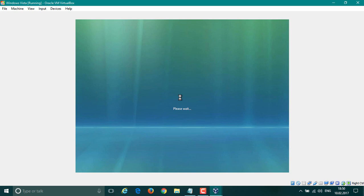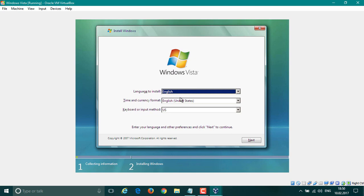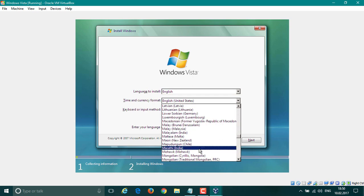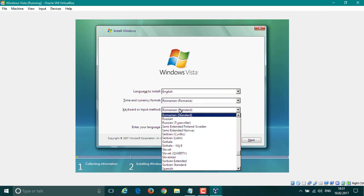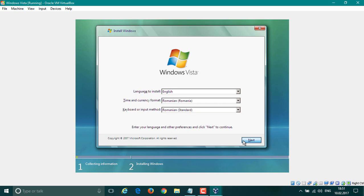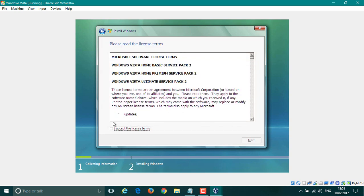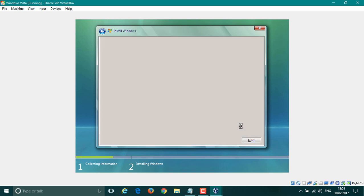You'll see a 'Please wait' prompt, so wait a bit and then it'll move on to the regional settings. What we're going to do is select language, the currency and time format, and your keyboard layout — go ahead and select yours. Then click Next, read the agreement and tick that box, and click Next again.